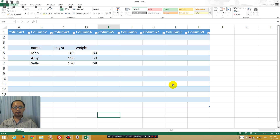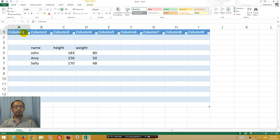Hey guys, just doing a quick tutorial on a question that I have been asked recently by one of my really smart students on how to get rid of these column names at the top of each column in Excel.